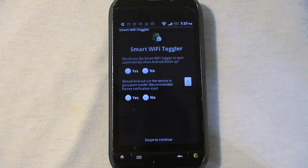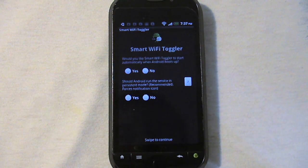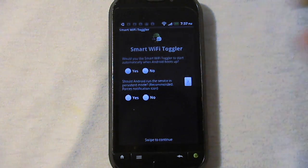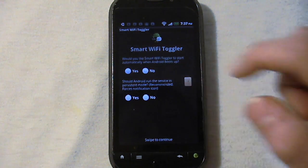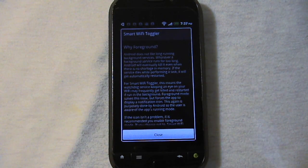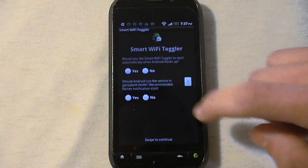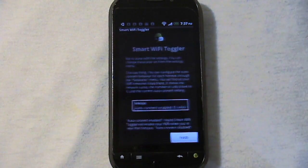The other option says would you want it to run in persistent mode? If any of you know what that is, go for it. If you don't, there's a little question mark right there which will tell you what it is about. Just swipe it again.